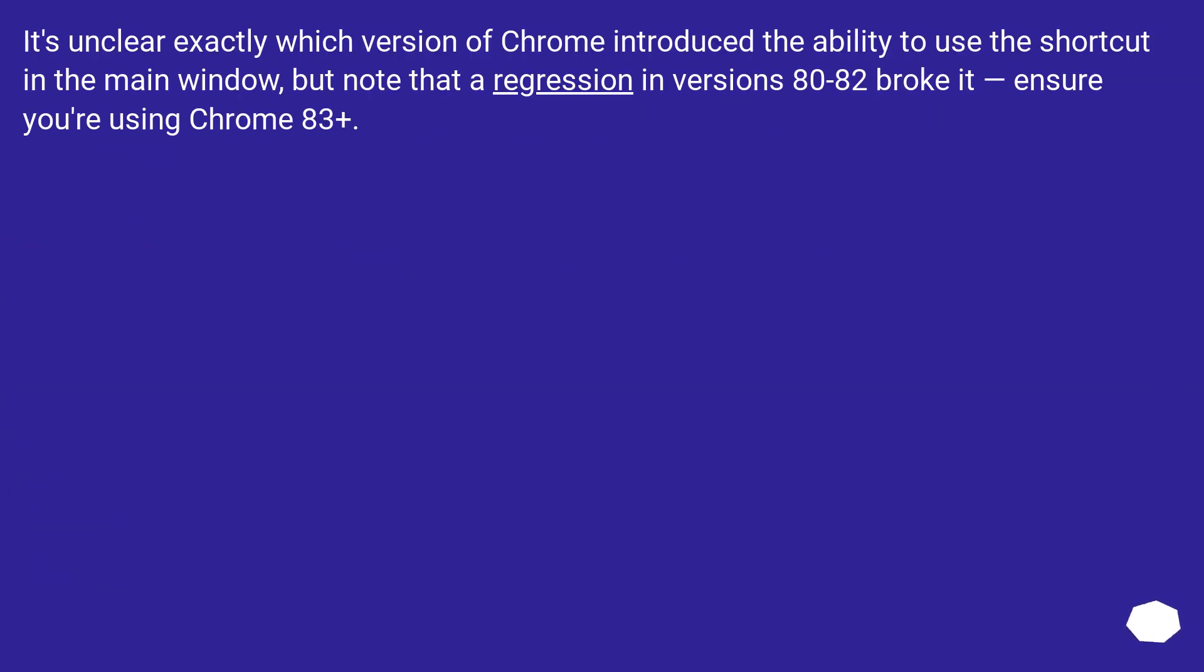It's unclear exactly which version of Chrome introduced the ability to use the shortcut in the main window, but note that a regression in versions 80 to 82 broke it. Ensure you're using Chrome 83 plus.